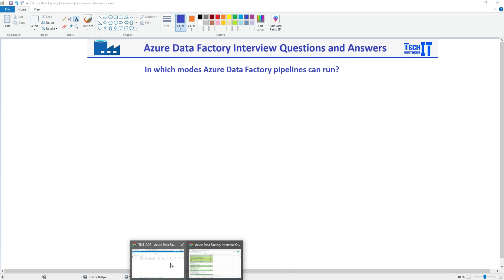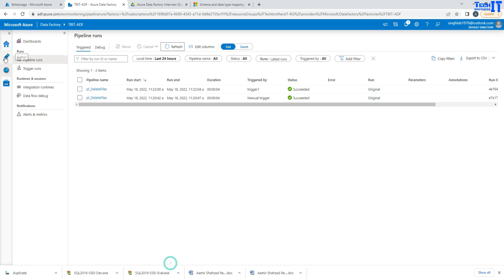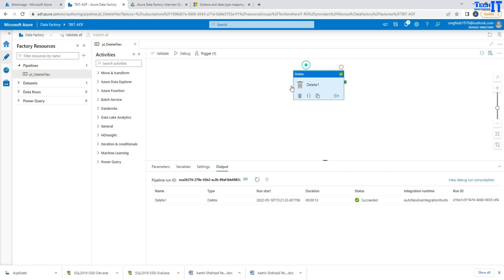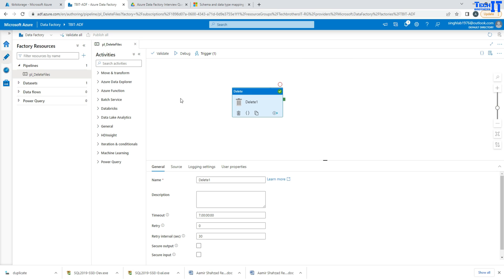If you go to Azure Data Factory, we create these pipelines. Those are ETL objects that can extract the data, make some transformations, and then load the data.